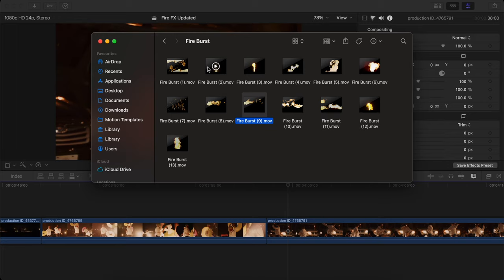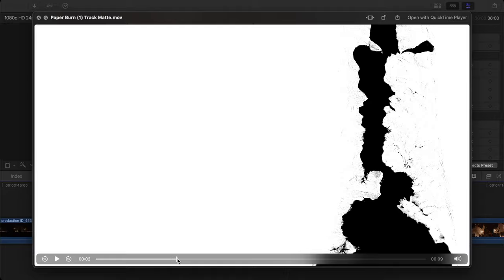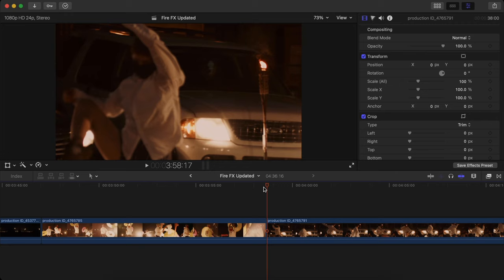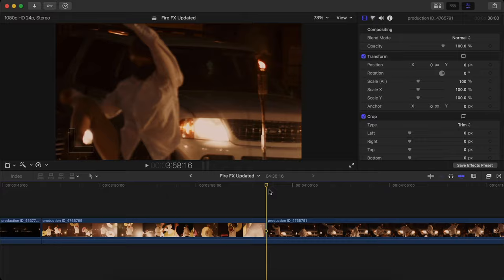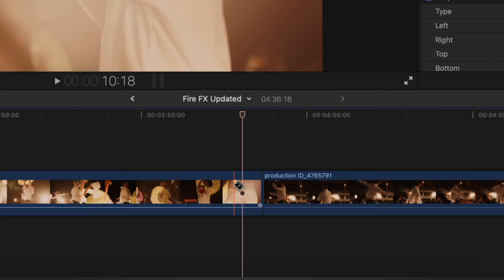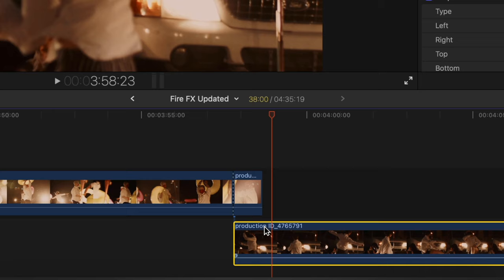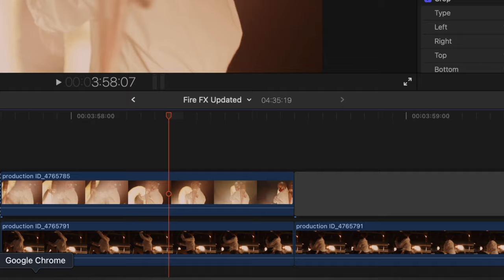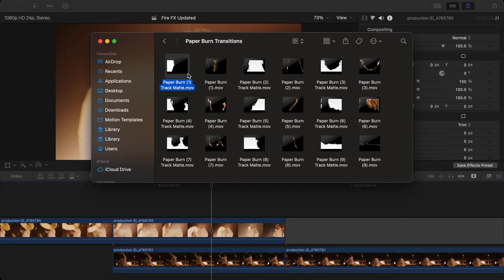So you're going to get two files. One is the matte file which is this one in black and white, and the second one is the normal transition file which is the normal paper burn transition. So what you have to do is first cut at least 10 to 20 frames of the first clip just like this, at least keep it around one second or two seconds, otherwise this effect will not look good. And then what you're going to do is drag the second clip below the first clip just like this, and then after that cut the second clip also at that position. Again, it is not necessary but you can do so just like this.